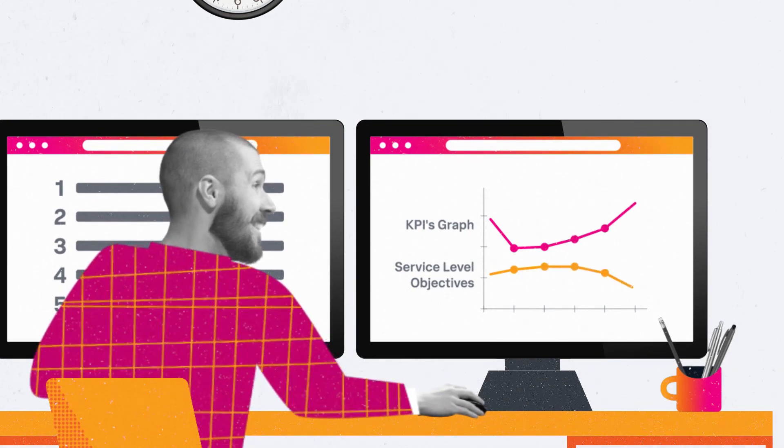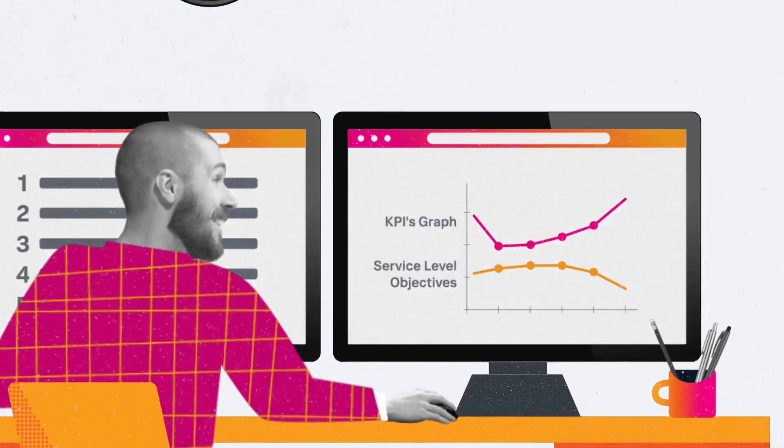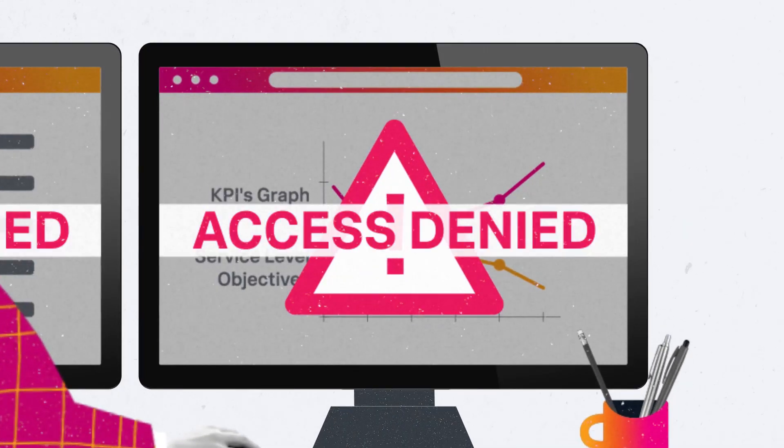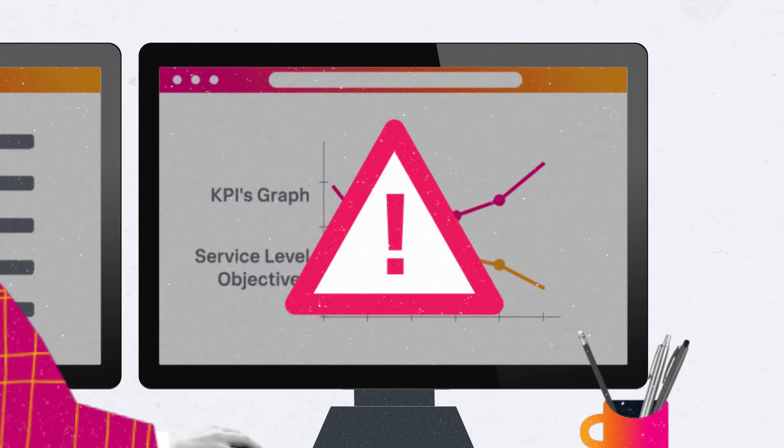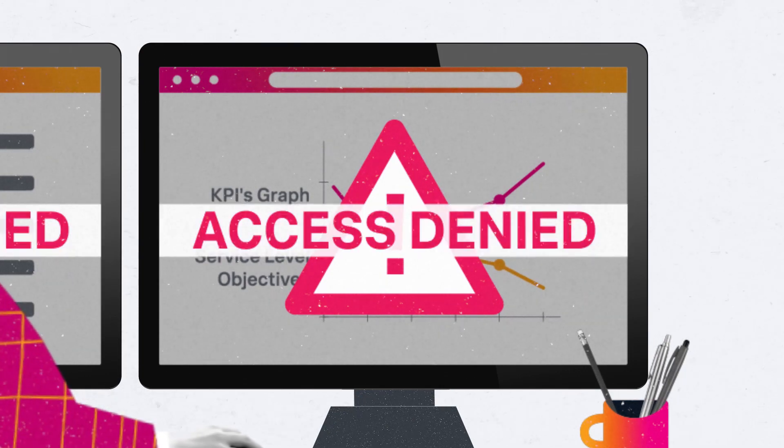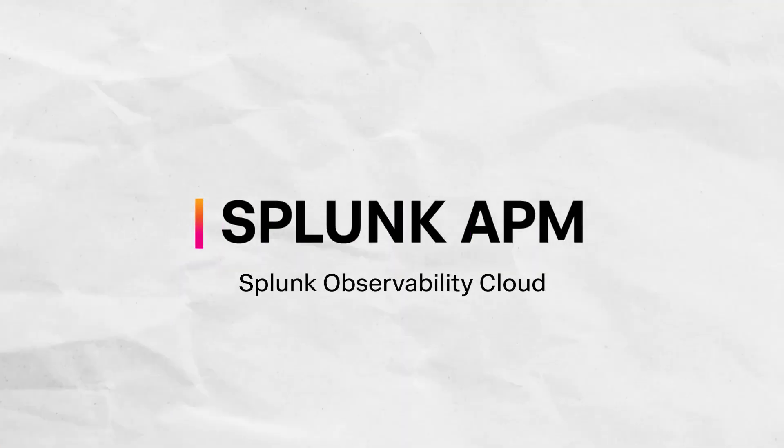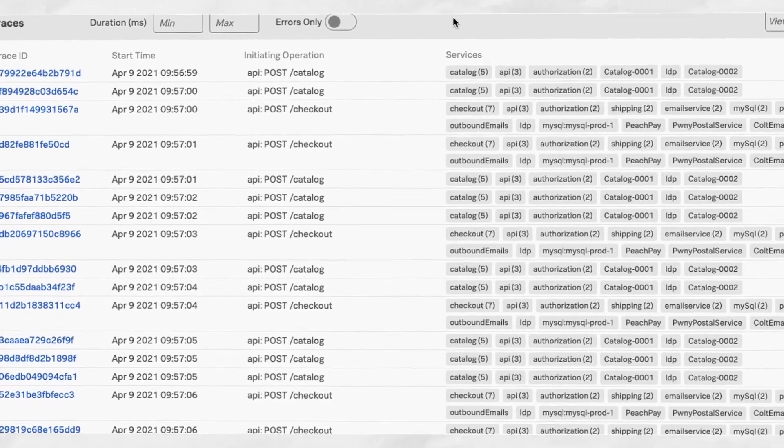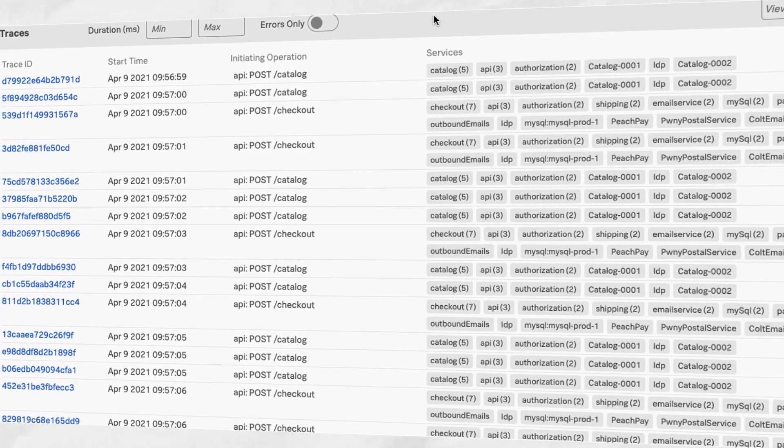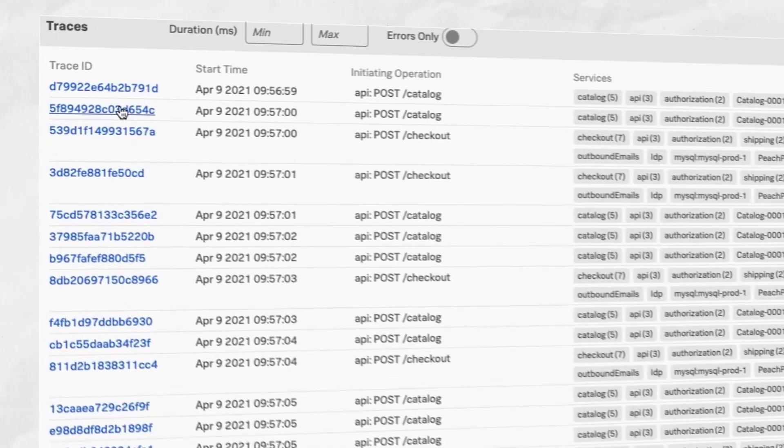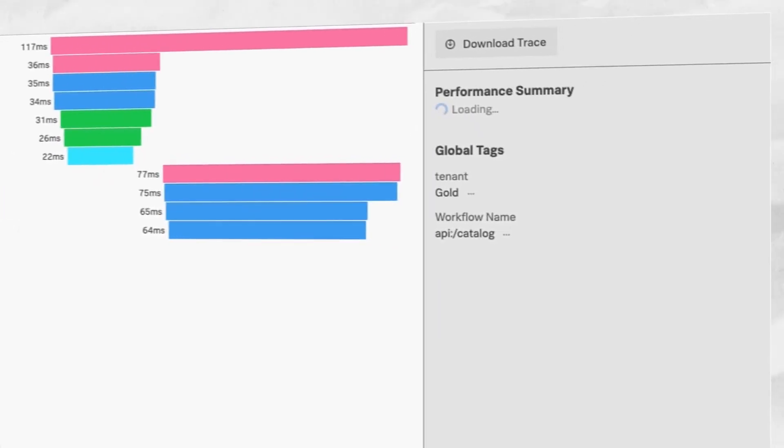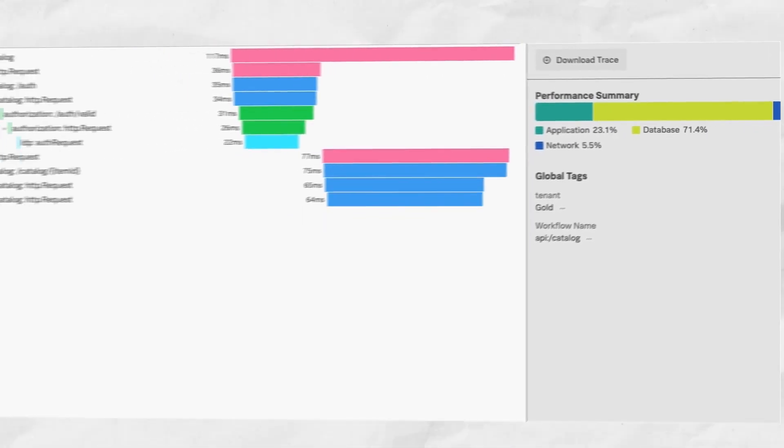But setting up accurate SLO and error budgets is only as good as the team's access to metrics and traces that reflect the real-time health and performance of a service. Splunk APM can help with 100% of spans and traces captured to meet any necessary business KPIs and service level indicators while investigating and troubleshooting transaction errors related to a back-end application.